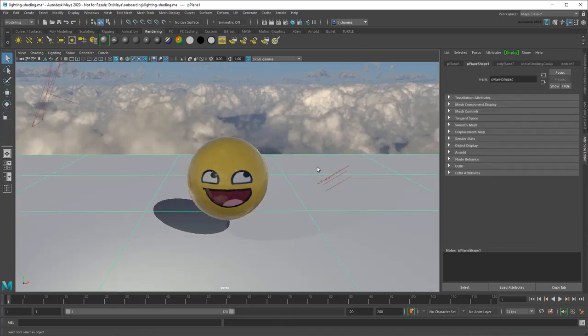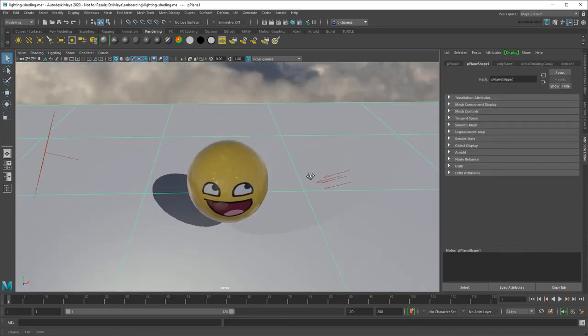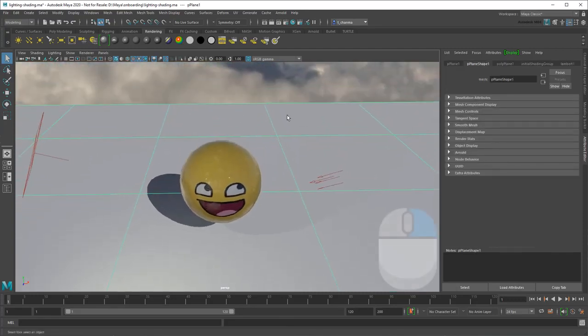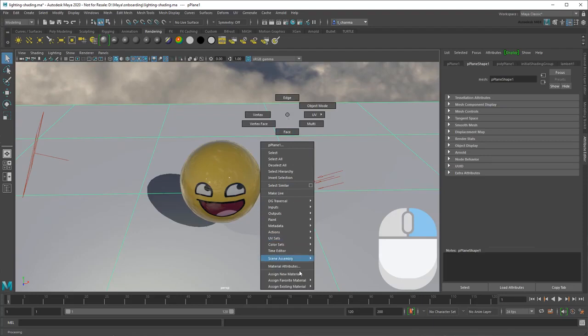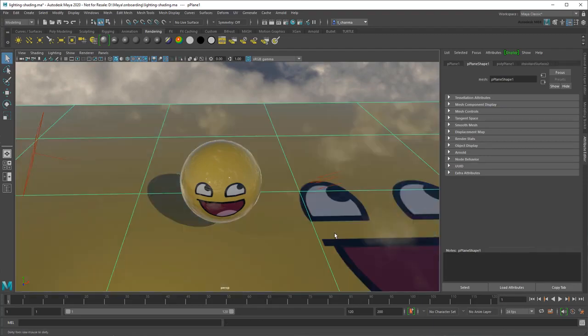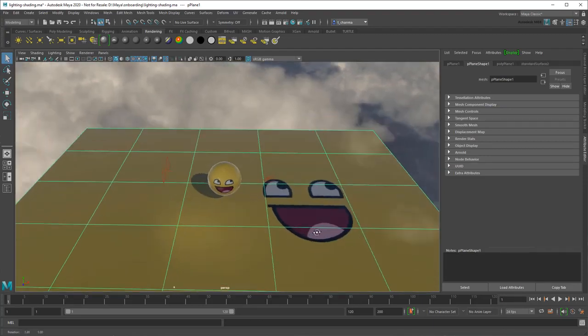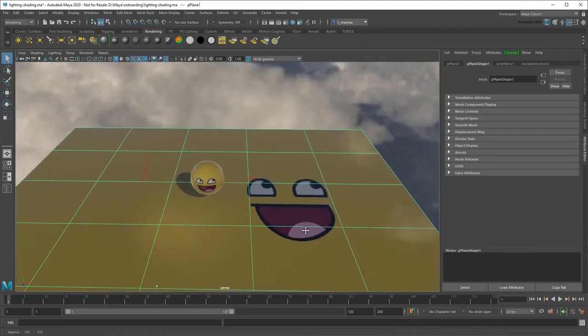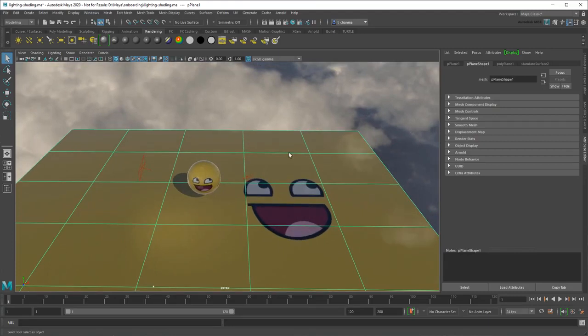Finally, I can apply the same material to other objects by right-clicking and selecting Assign Existing Material, or assign it its own material.